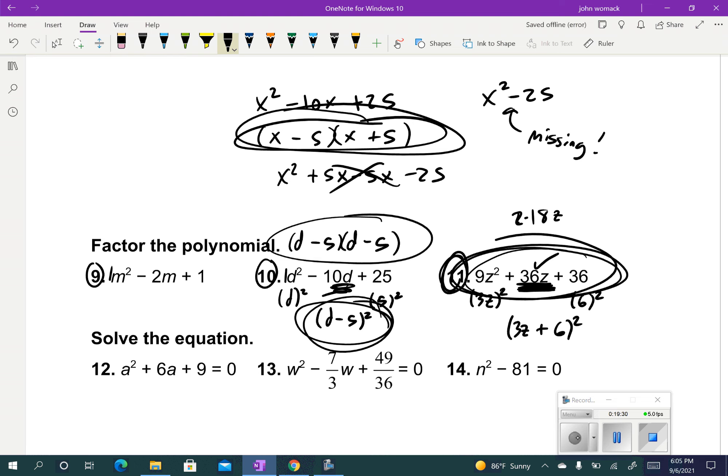Good luck on the assignment. That's all I have for you for these special case polynomials.